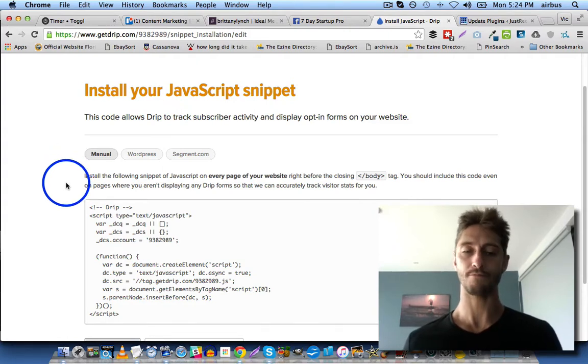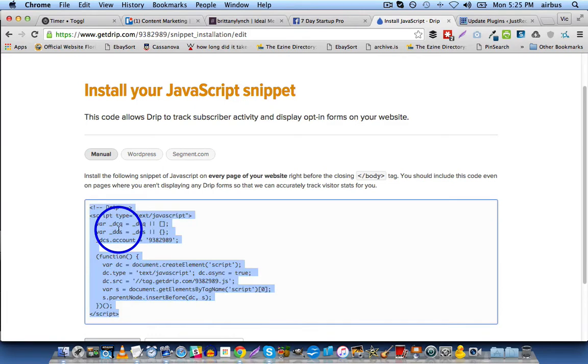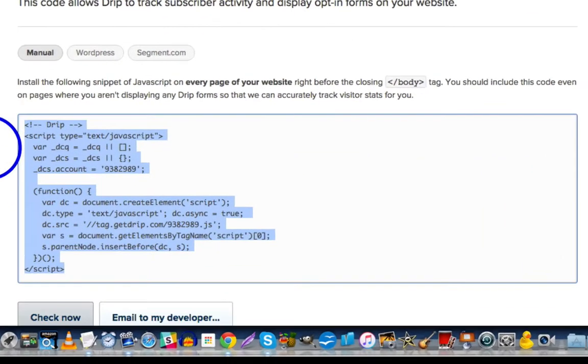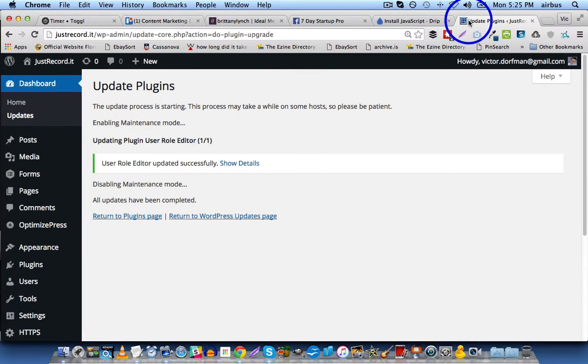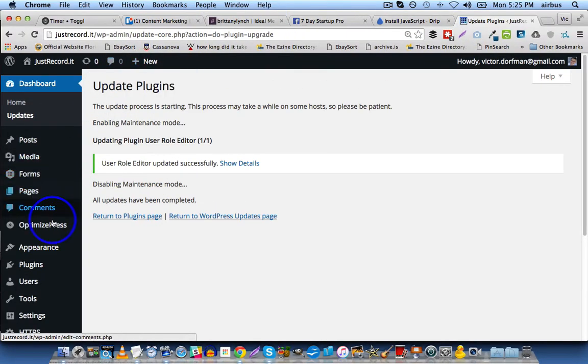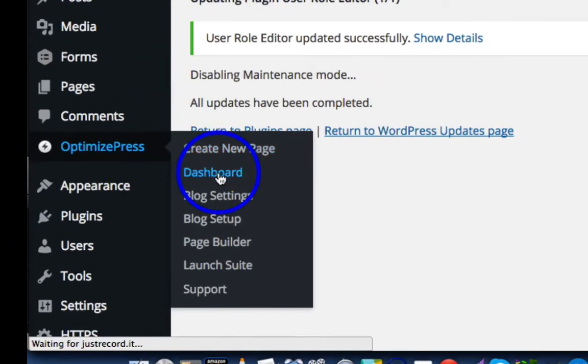So first of all, you're going to want to make sure that you take the JavaScript snippet that's given to you when you sign up for Drip, and you can also access this from within your Drip account, and you're going to copy the whole thing, then you're going to go over to your website, go to OptimizePress Dashboard.